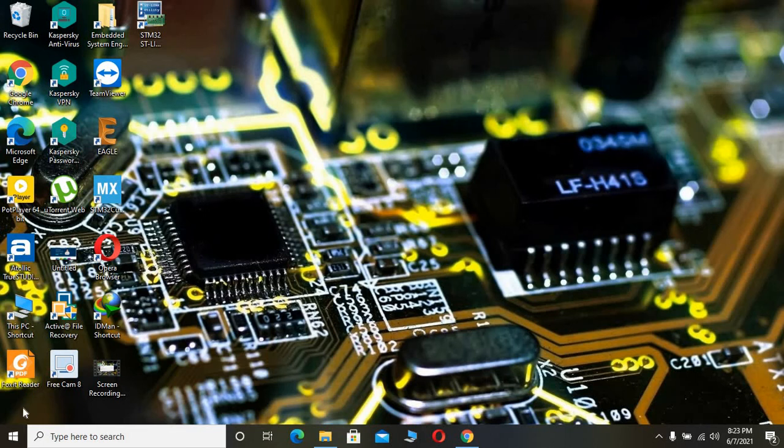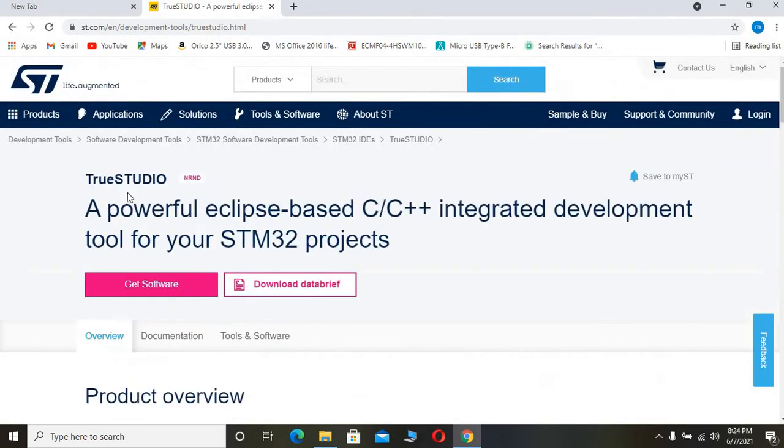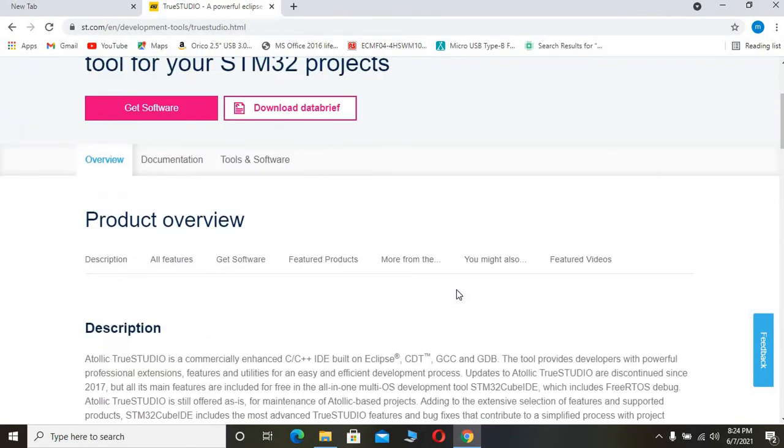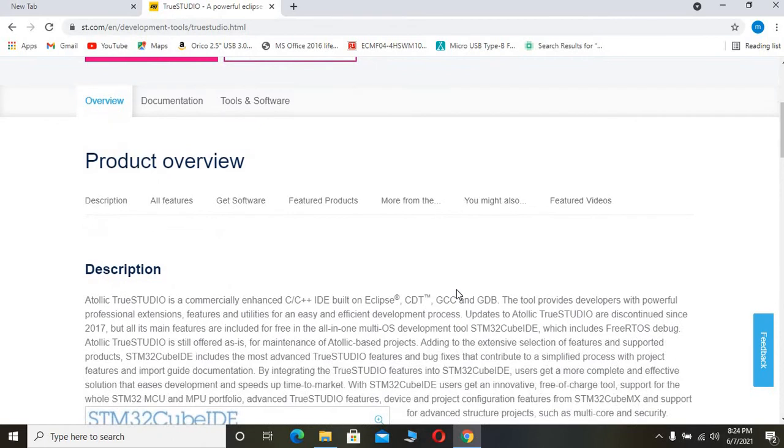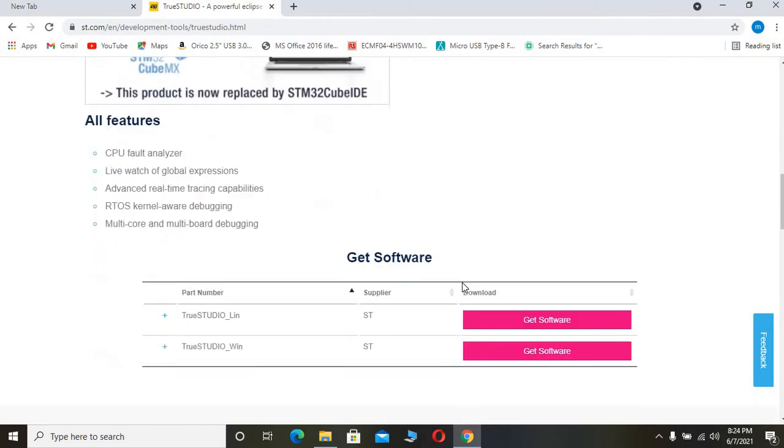Welcome back to a new video. In this video, we're going to see how to use Atollic TrueStudio software for STM32 projects. First of all, this is an Eclipse-based IDE and there will be no code limit for your embedded projects.